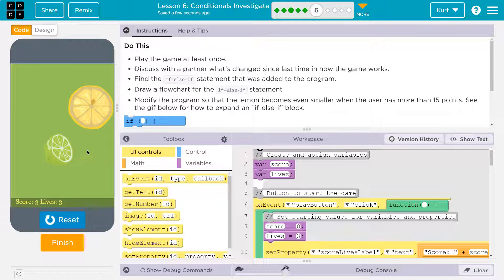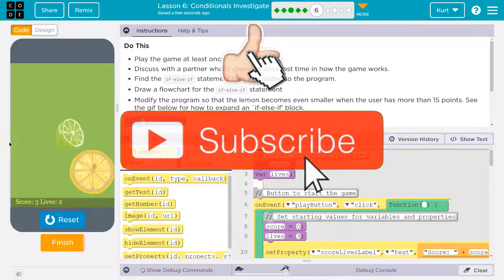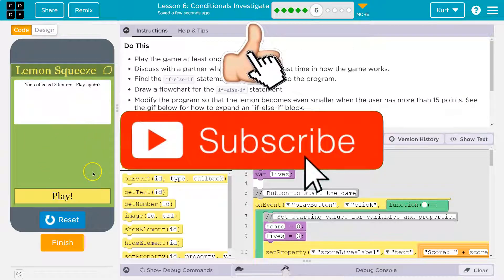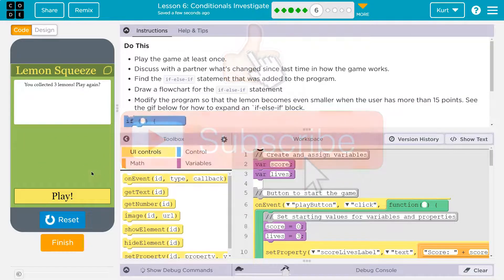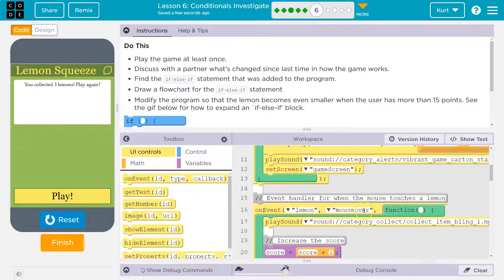Score of three, lives is three. Let's go ahead and get the — oh no, I lost a life because I got the lime. Play the game at least once, then discuss with your partner what's changed since the last time and how it works.